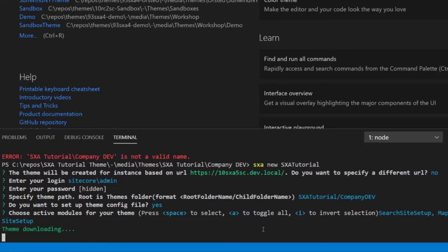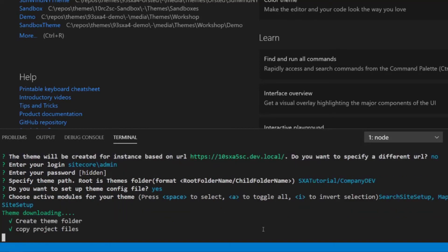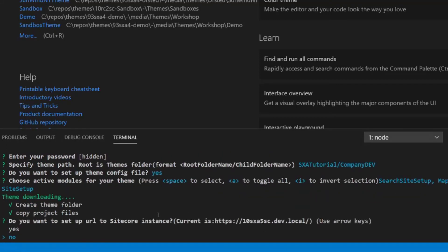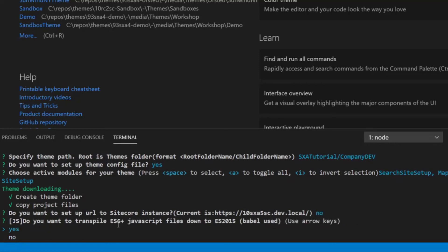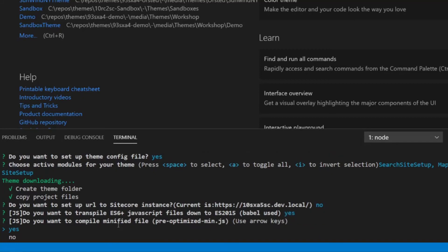So now it's actually downloading the theme and we will also see that theme folder is getting created and the project files are being copied. So yes. So now it's up to our configuration file to set up the Sitecore instance that it's going to synchronize with once we run the CLI commands like SXA build or SXA watch. So again, it's offering us the registered URL, which totally makes sense. So we do not want to change that in this case. And now it's up to transpile the ECMAScript to any other version. And we say, well, what would you usually choose? I'm usually choosing yes, but would usually leave that as yes.